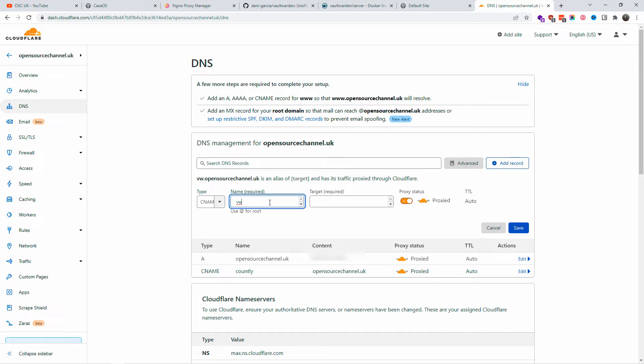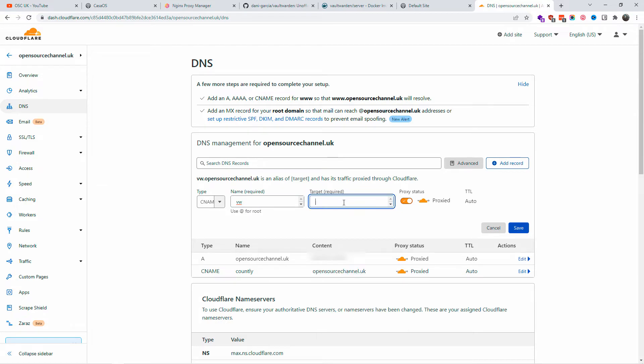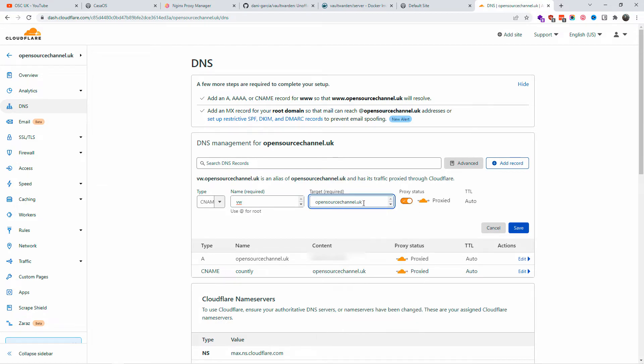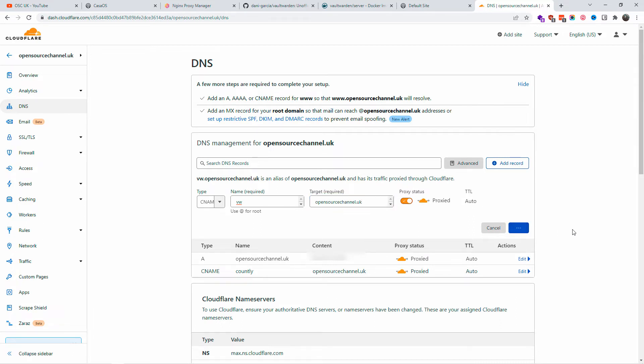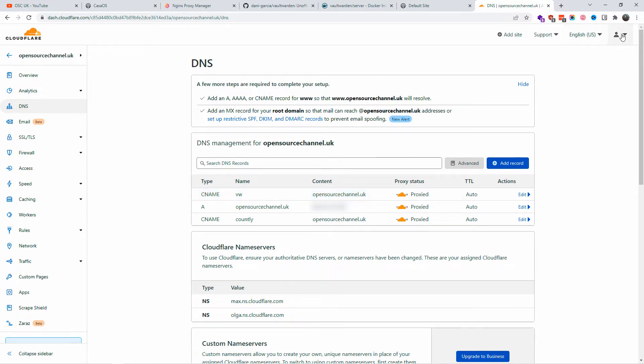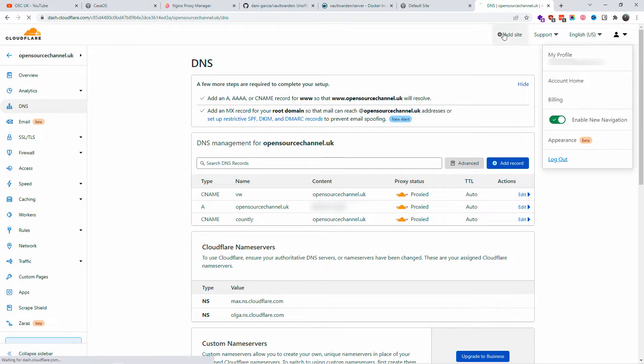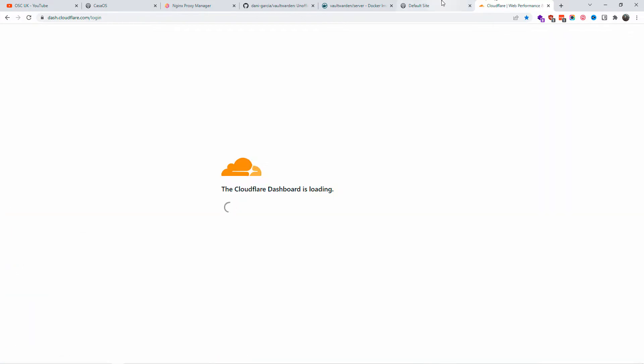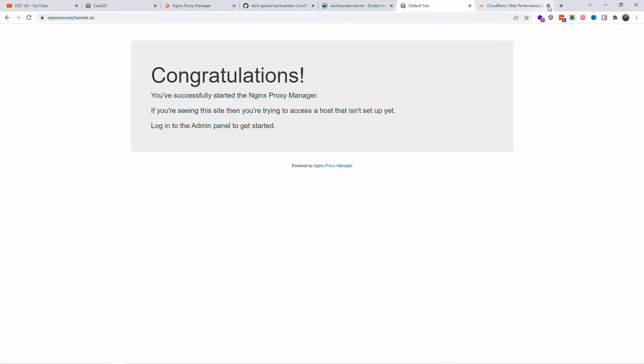For the name, I'm going to put vw as Vaultwarden, and for the target I'm going to add my domain name opensourcechannel.uk. Again guys, don't forget to like, subscribe, and share the video so I can do more videos. I'm going to click save.